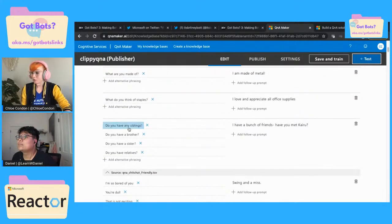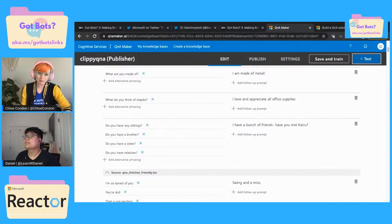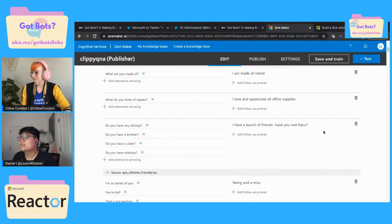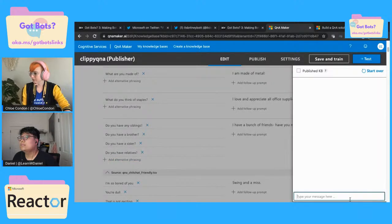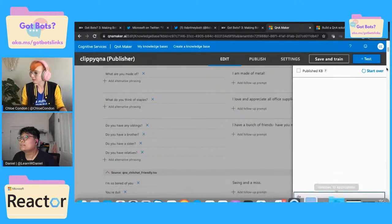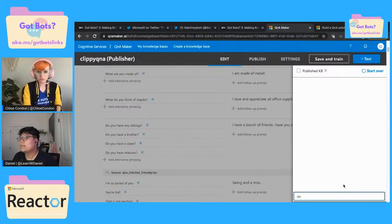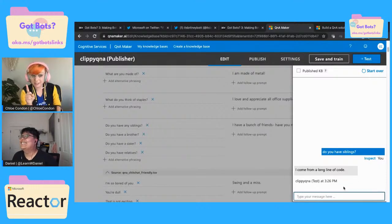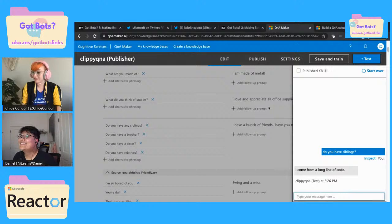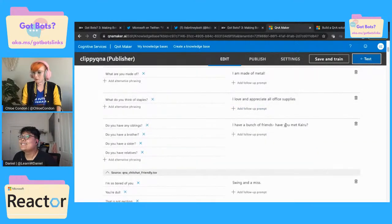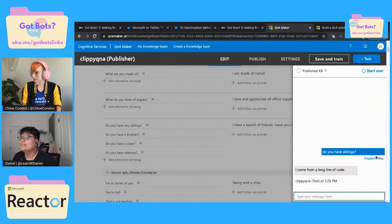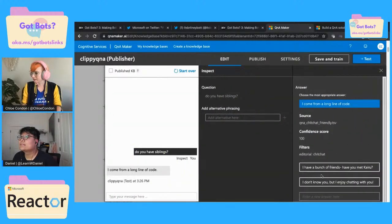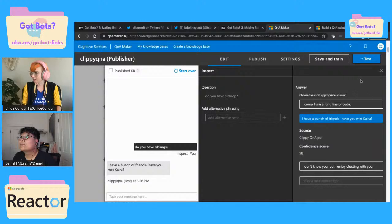I was playing around with this a little bit beforehand, and I added a couple of things. We had a question for Clippy — again, put your Clippy questions in the chat. Let us know what we should have our bot be able to answer. I was testing out — 'do you have siblings?' — and seeing what it said. It gave 'I come from a long line of code.' So that's actually not what we wanted to say, because the actual answer we have here is 'I have a bunch of friends, have you met Kairu?' I'm going to hit inspect and select that answer.